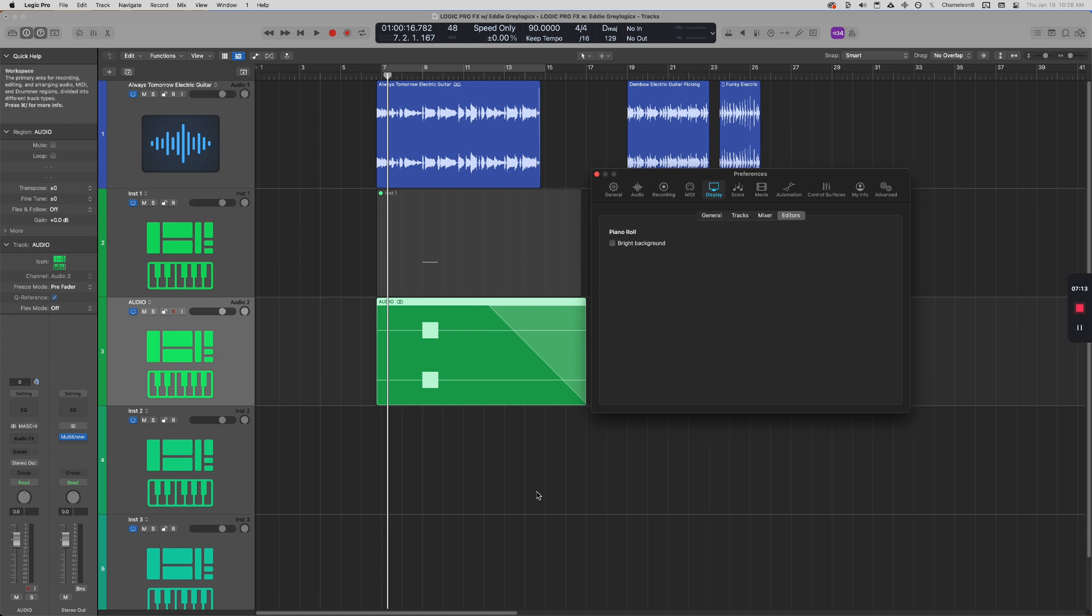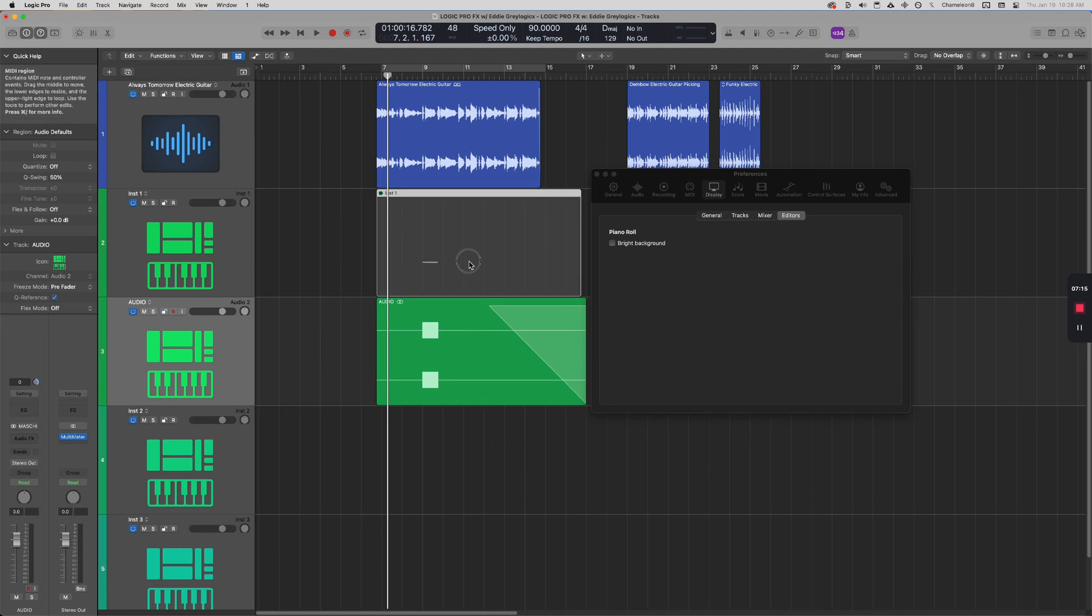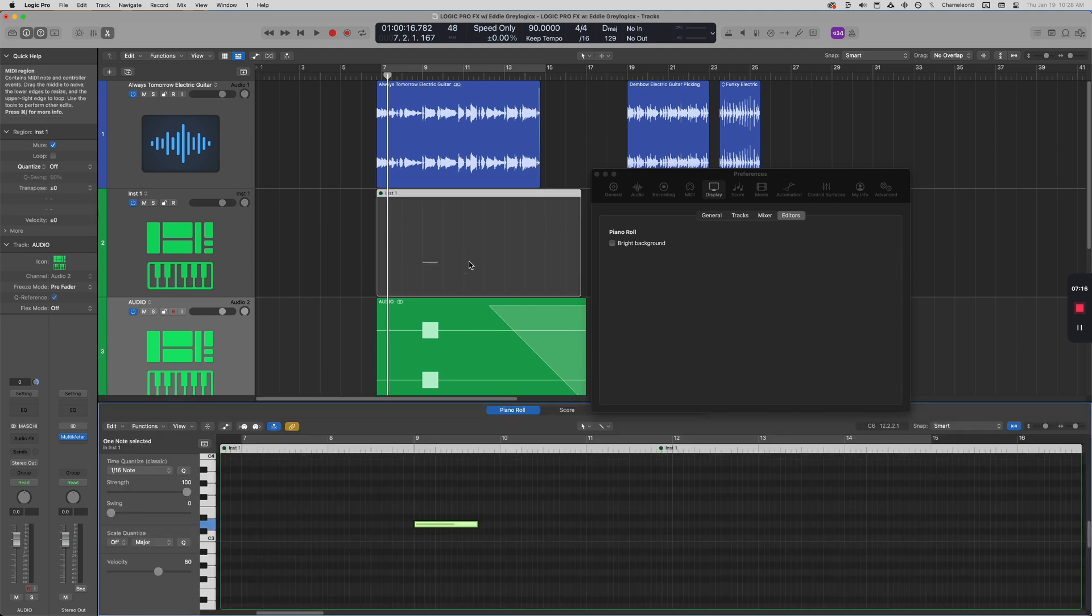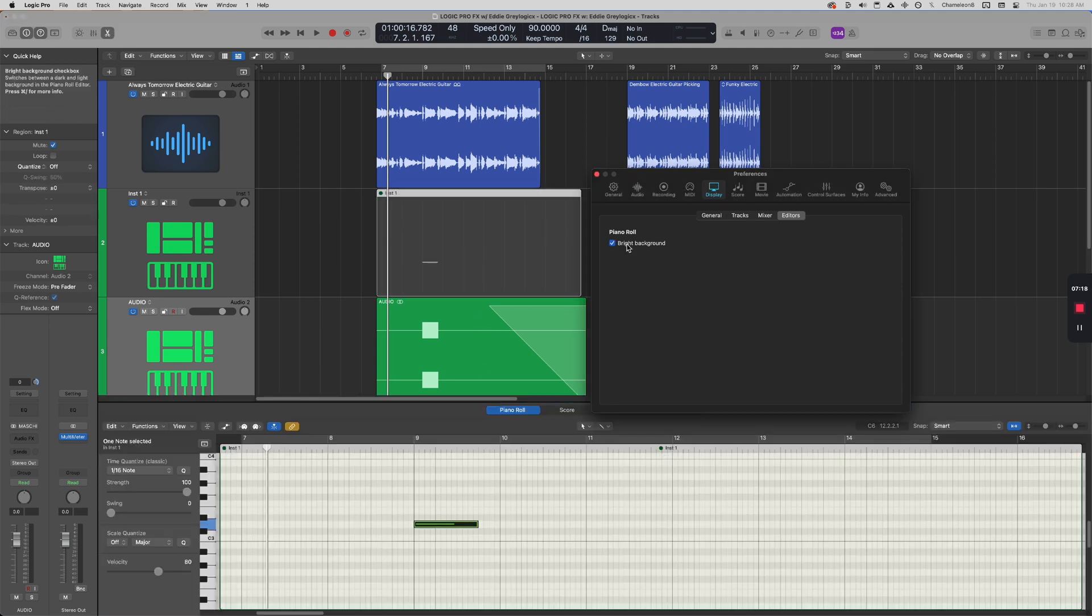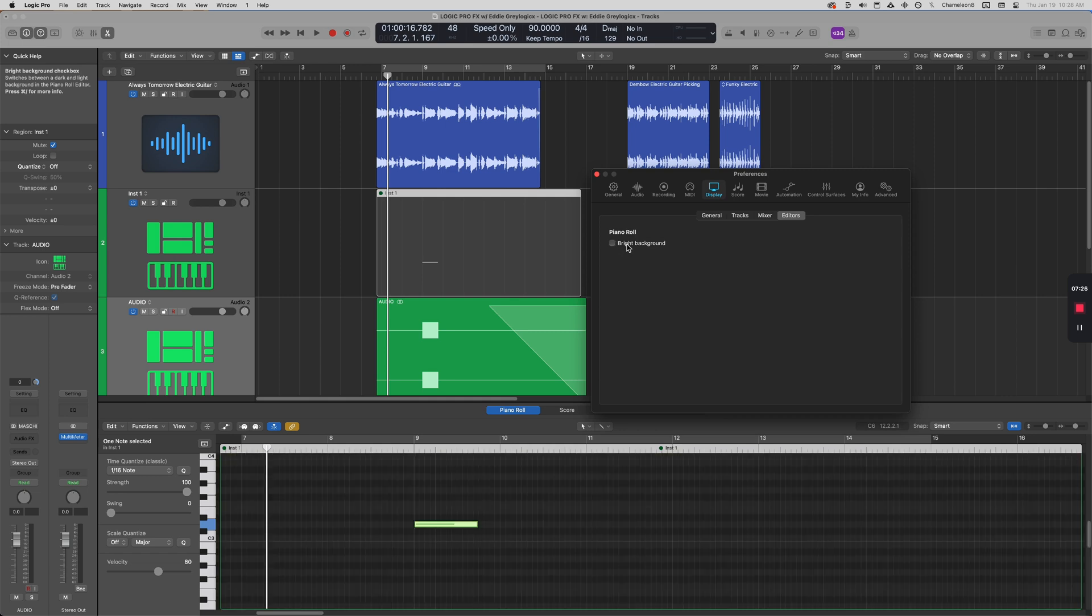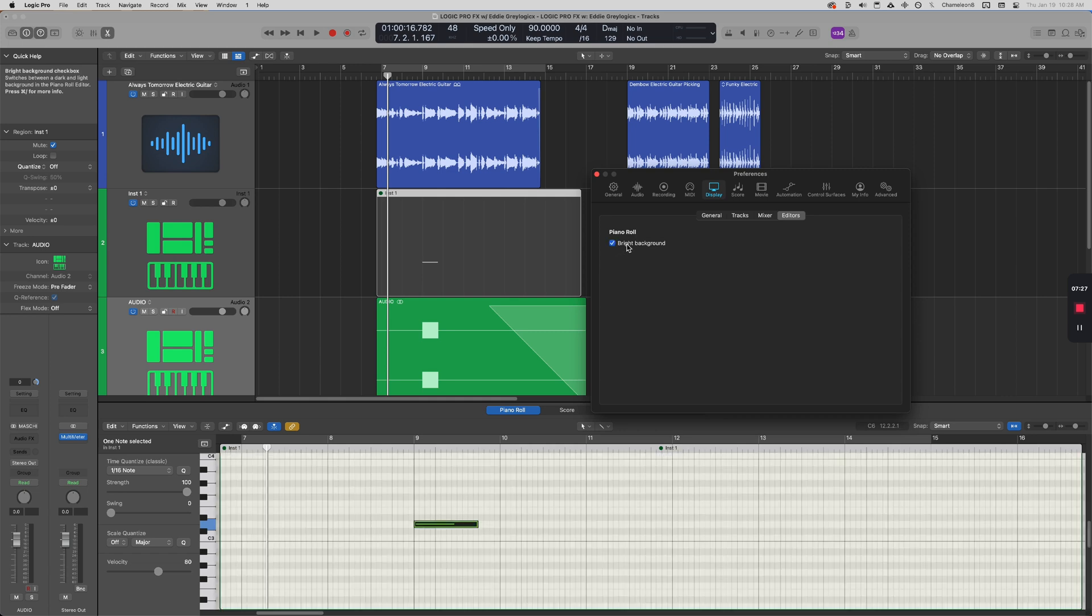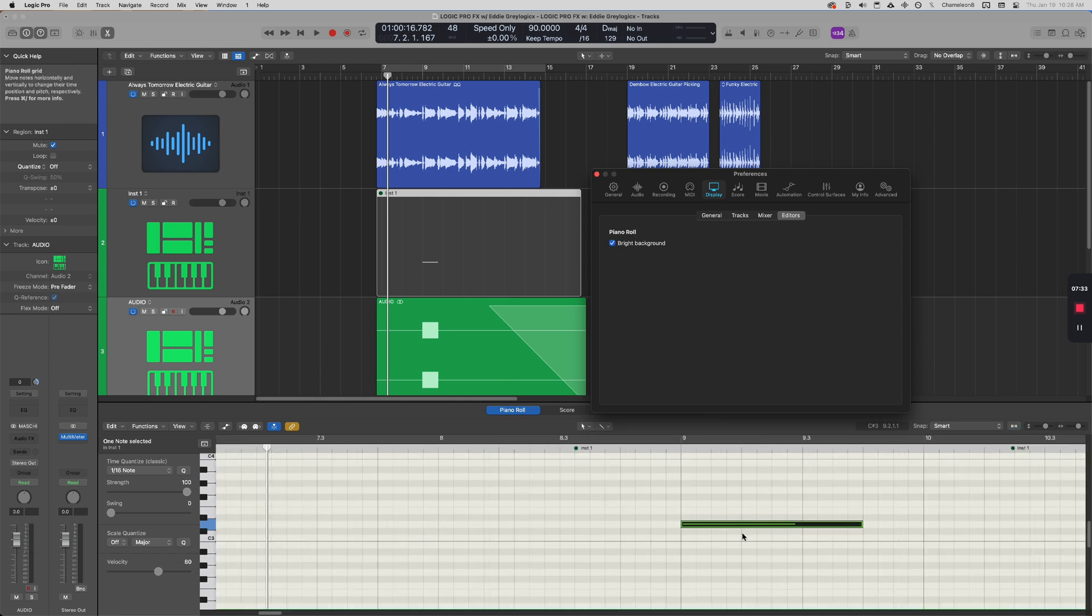And that's simply going to just help you. It's going to have a nice contrast to the Logic Pro interface. It's helped me dramatically. It helps me see the grid a little bit better as well when I'm quantizing and moving notes around.